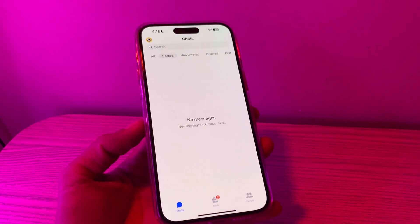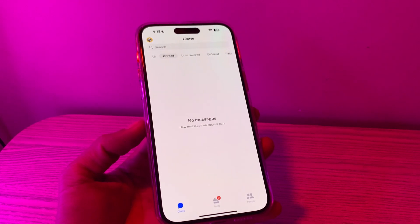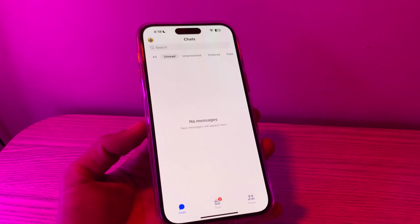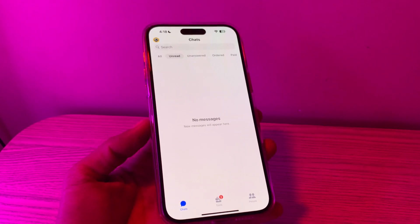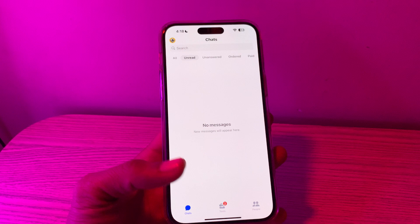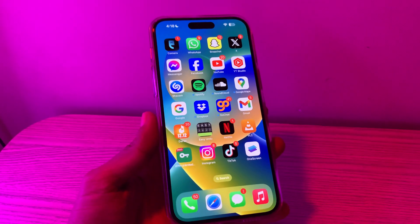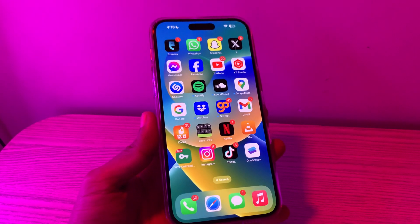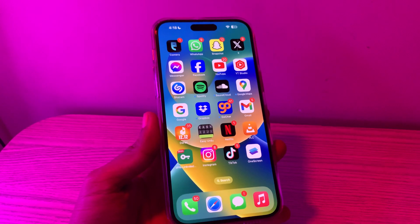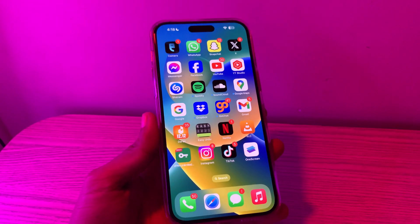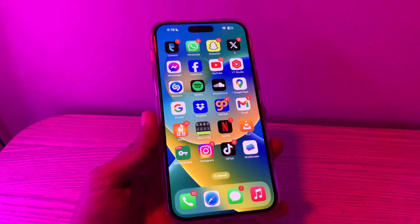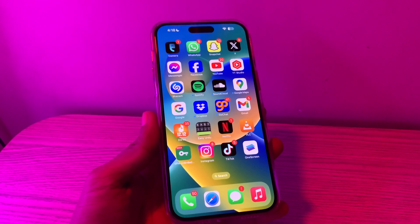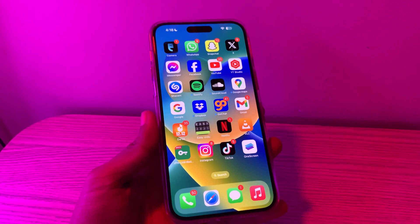Hey everyone, welcome back to another video. In this video, I'm going to show you how to fix Facebook Messenger keeps crashing or not working on your iPhone and iOS 17. If it keeps crashing, watch this video until the end — I'm going to show you step by step how you can fix it.